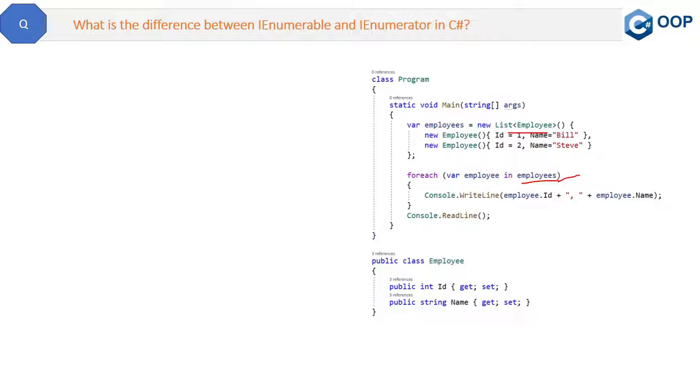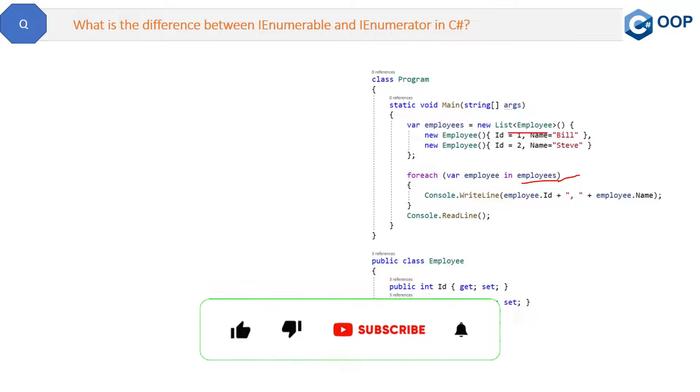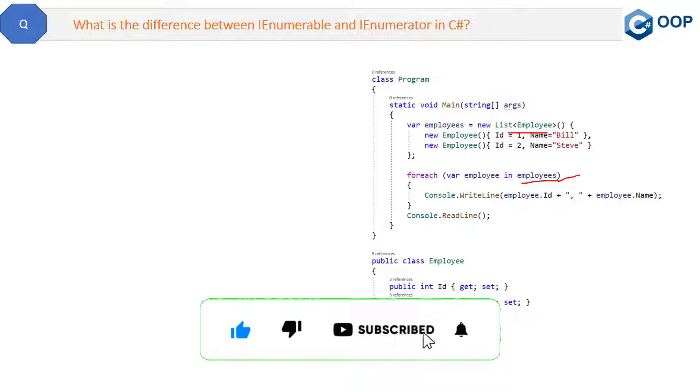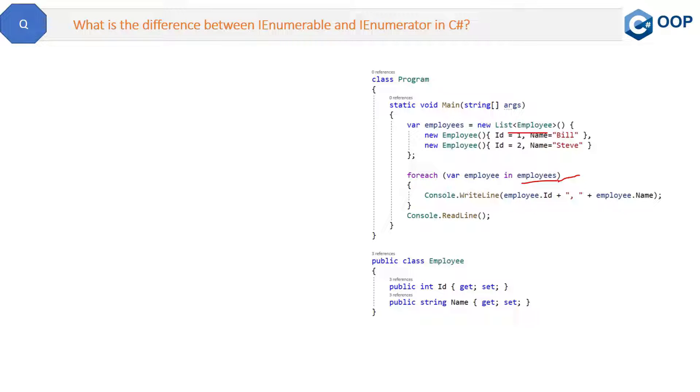And similarly, IEnumerable will use IEnumerator internally. So IEnumerator is like a part of IEnumerable interface only. Suppose you don't want to use .NET framework list collection and you want to create your own custom collection, then you have to explicitly implement first the IEnumerable interface and then you have to write the code for implementing the IEnumerator interface for creating the loop.